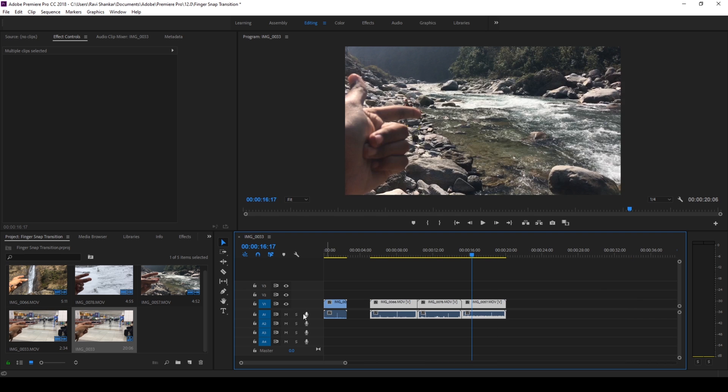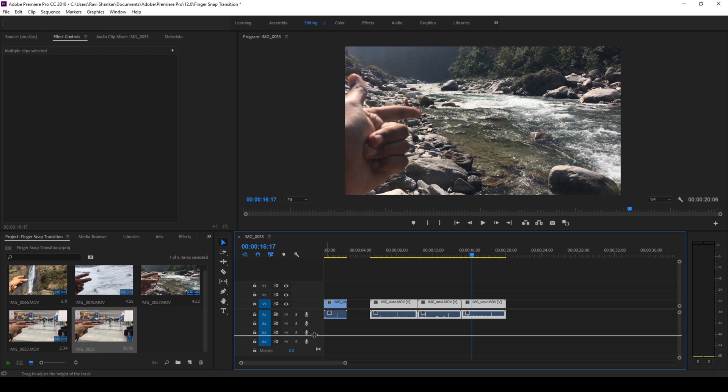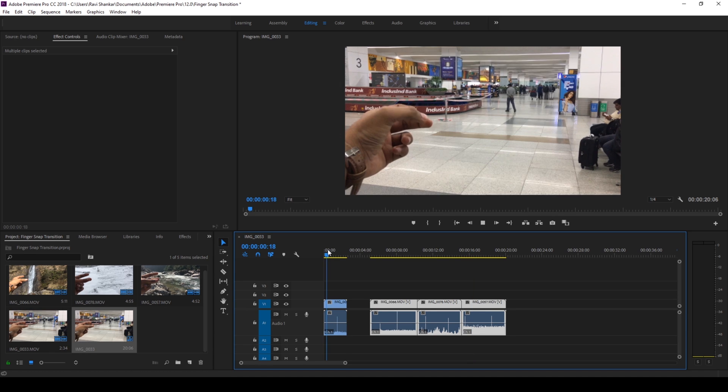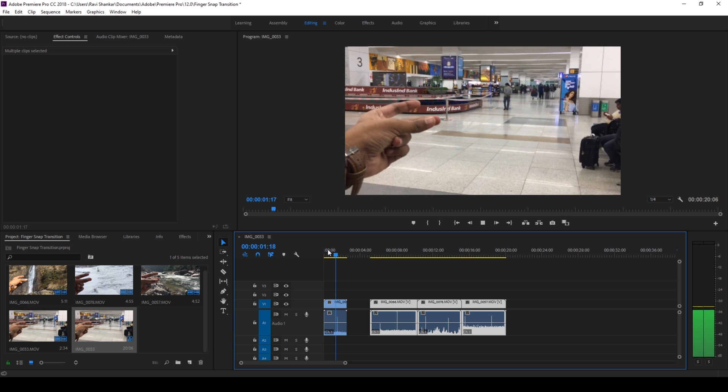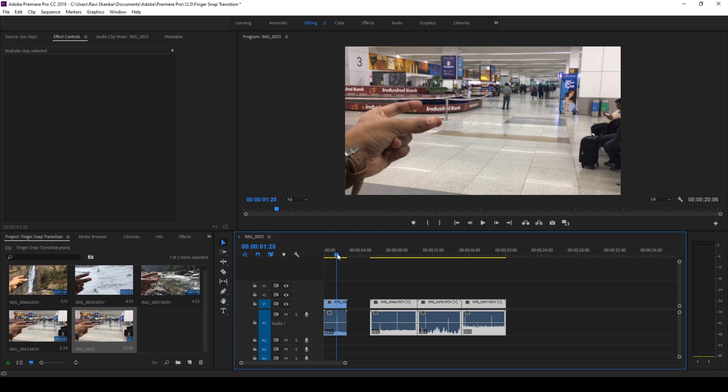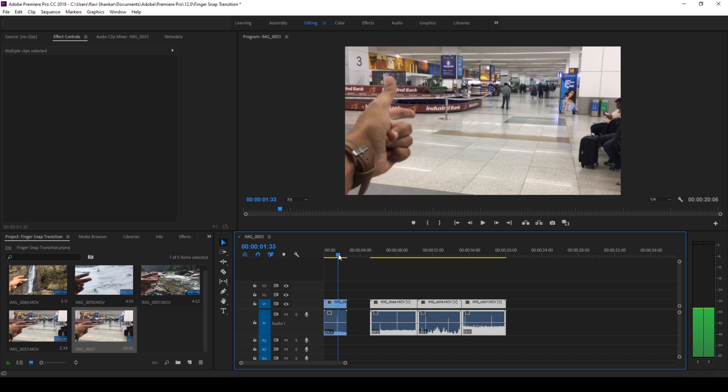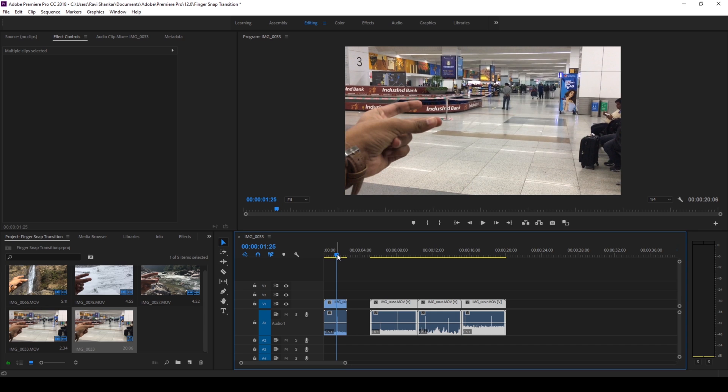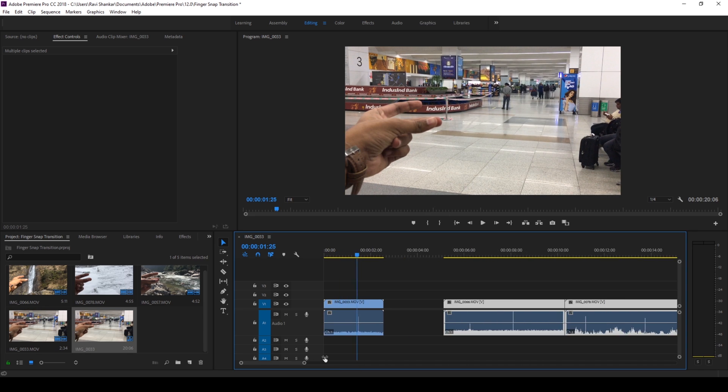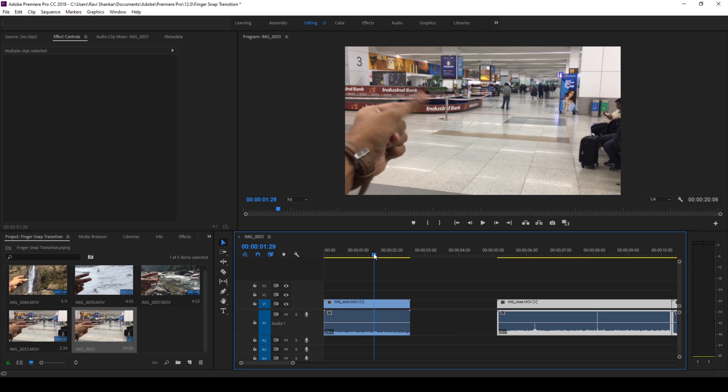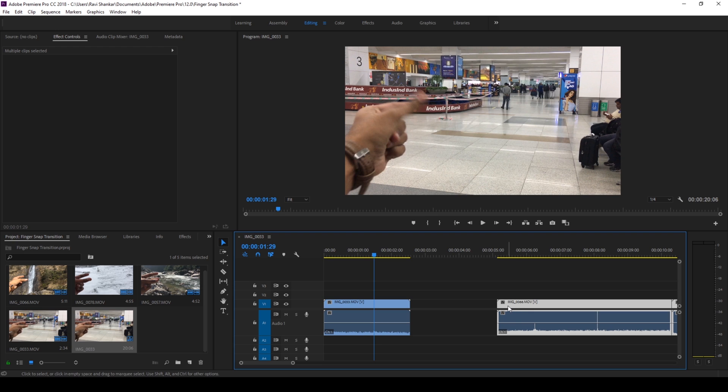Also let me increase the length of this area of audio just so that you can see there's a clear picture of audio here. So we'll be using this jump cut technique to transition as soon as the snap happens. In order to do that let me zoom in a bit and you can see this waveform here where the snap is happening. What I'll do now is I'll cut the second video.